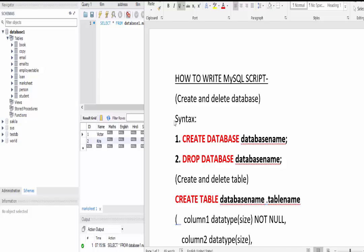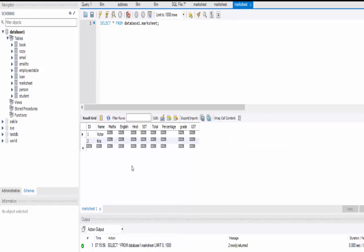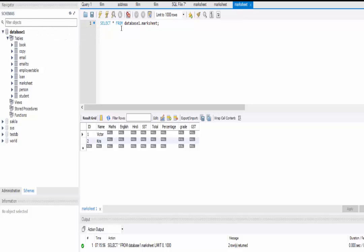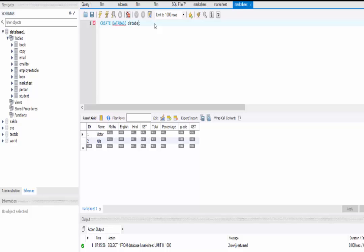Let's discuss the syntax to create a database. We use the command CREATE DATABASE and then we give the name of the database. Let's create a database in MySQL. You can see we already have one database named database_one. Now I am going to create another database named database_two, so I will write the query CREATE DATABASE database_two.